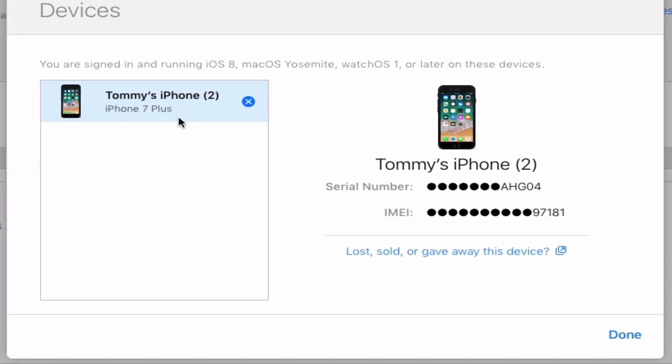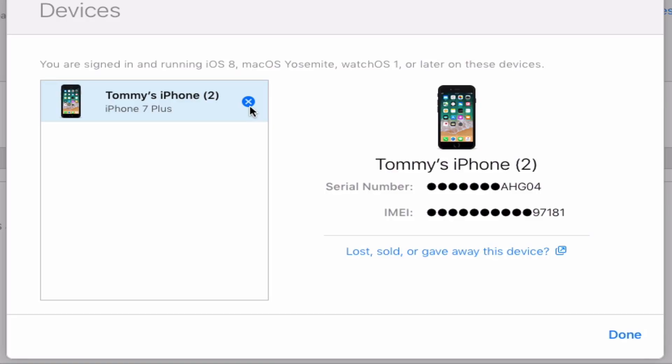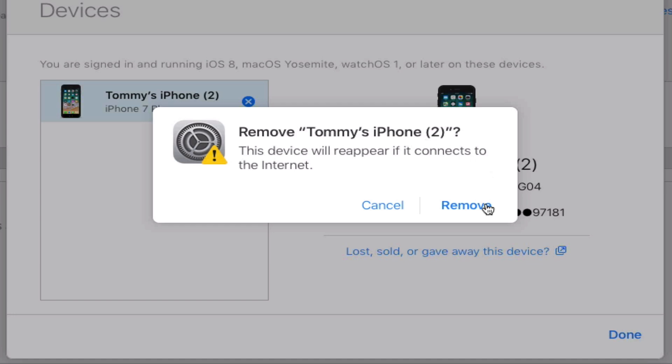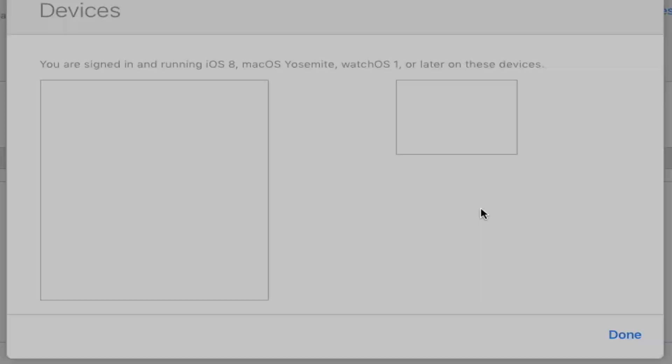Once you do that, you'll be brought to this window right over here. You'll notice a blue X right next to your device. Go ahead and click that blue X. Then you'll get this pop up right over here, just confirming that you do want to remove the phone from your iCloud. So all you're going to want to do is hit remove. So we're going to go ahead and click that button.